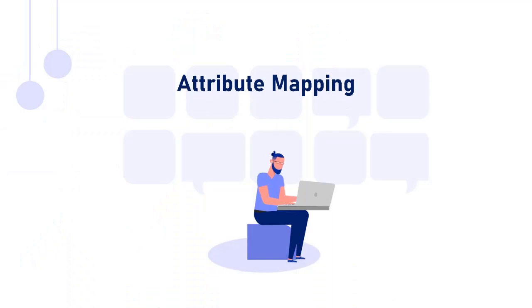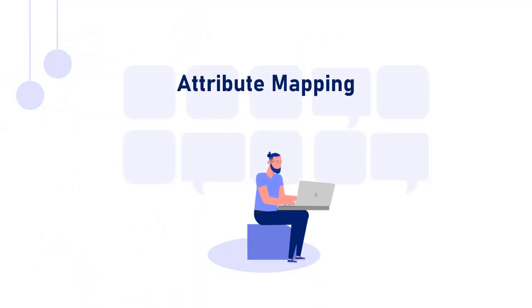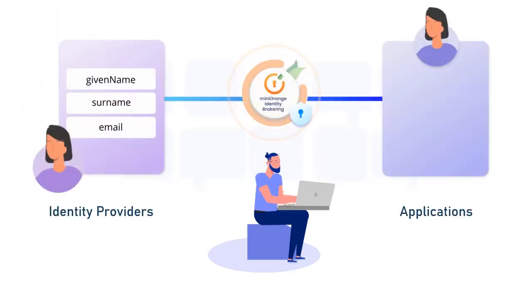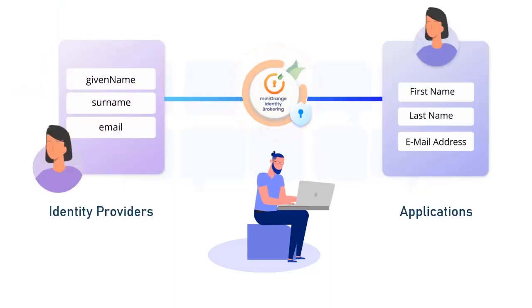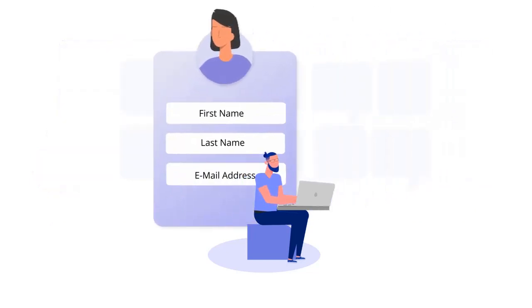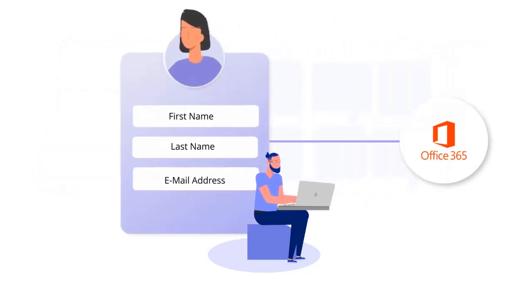The MiniOrange brokering system also supports dynamic attribute mapping, which enables you to specify user attributes in apps utilizing attribute information from the identity providers. This allows your users to be bootstrapped into the application with all of the essential information, allowing them to use it seamlessly.